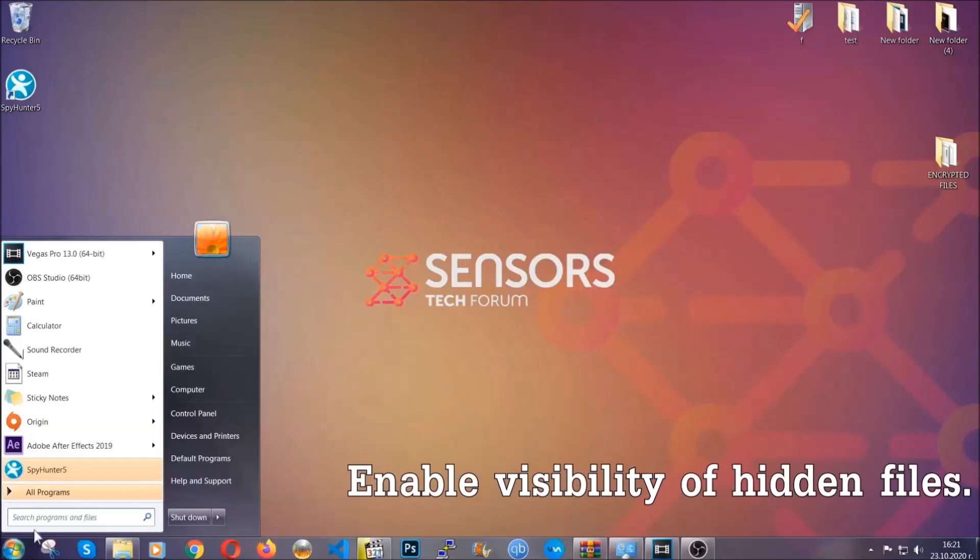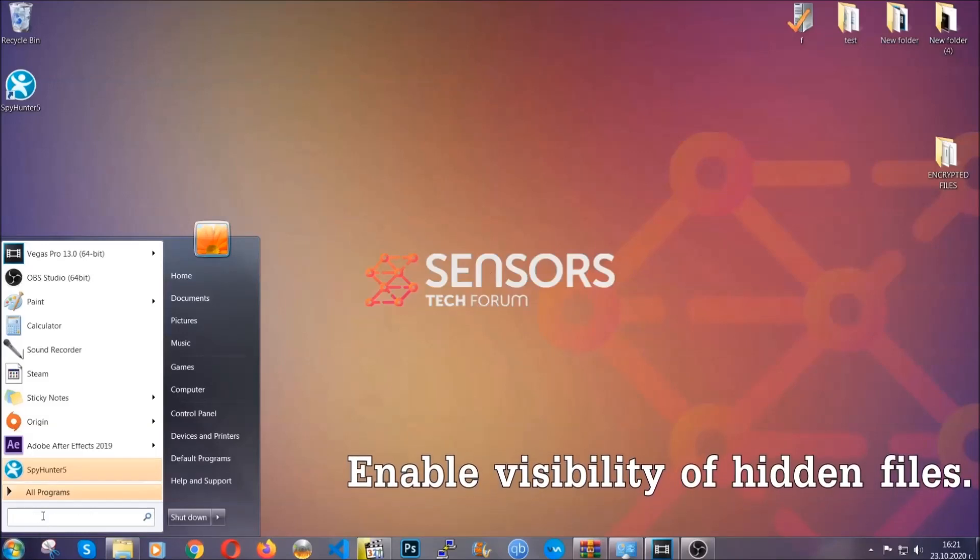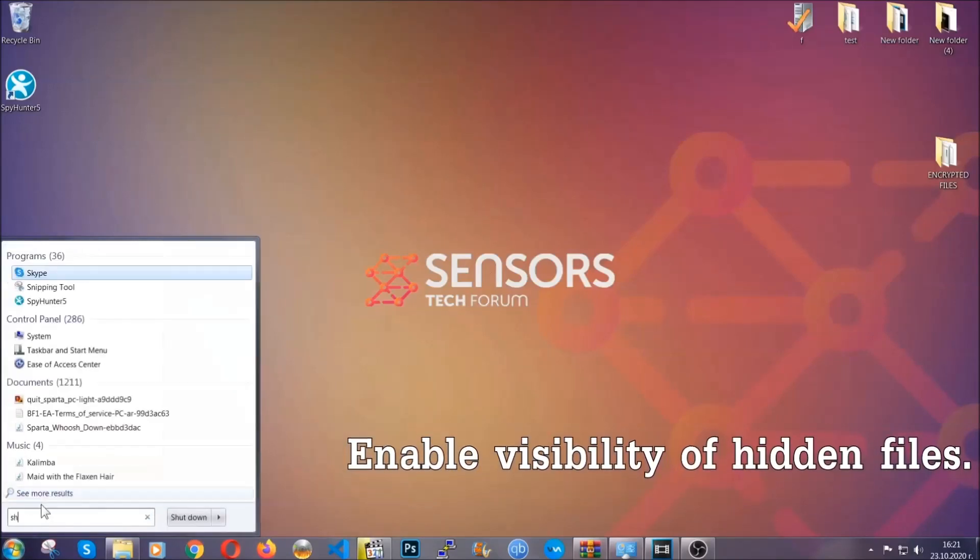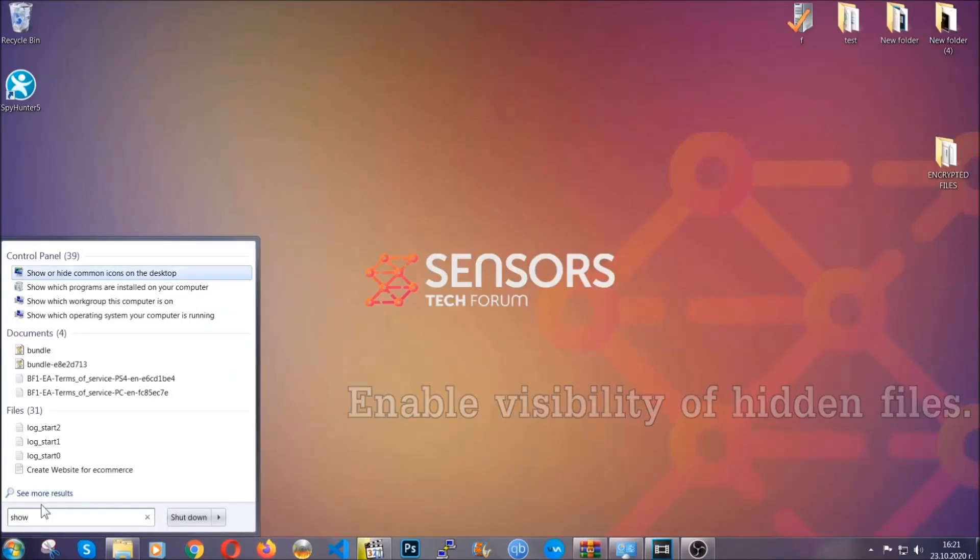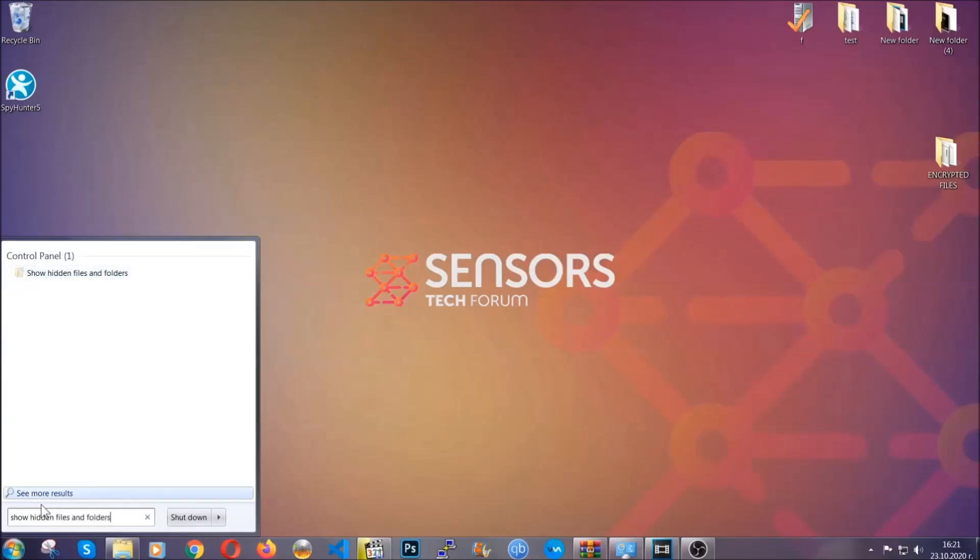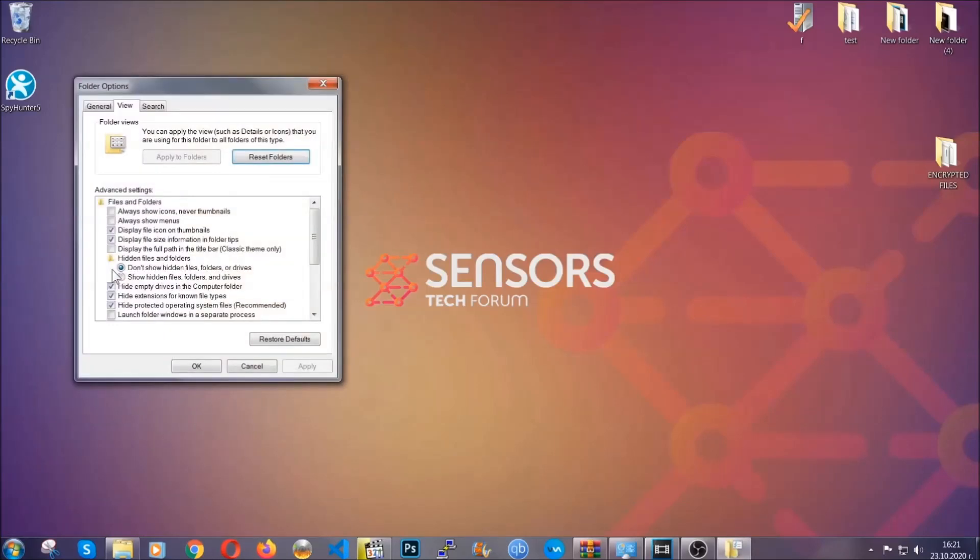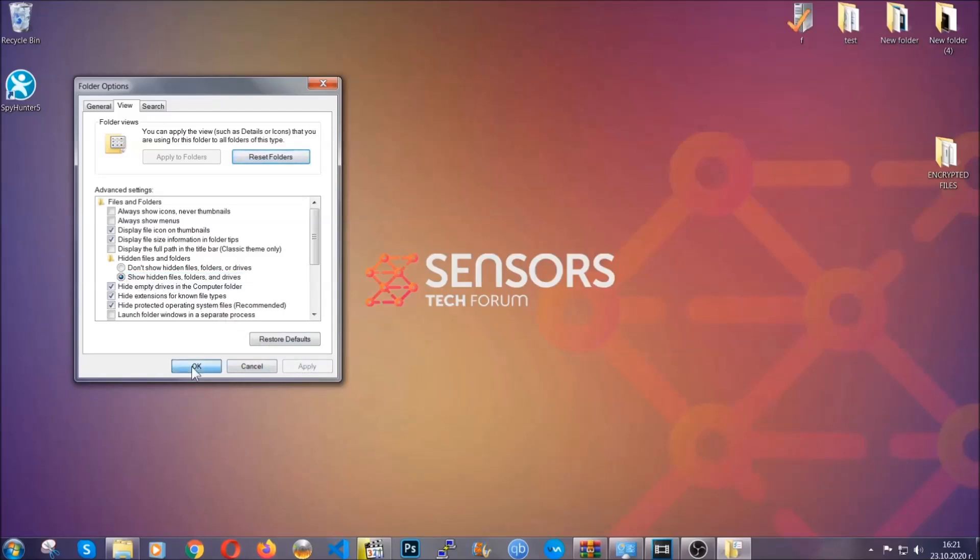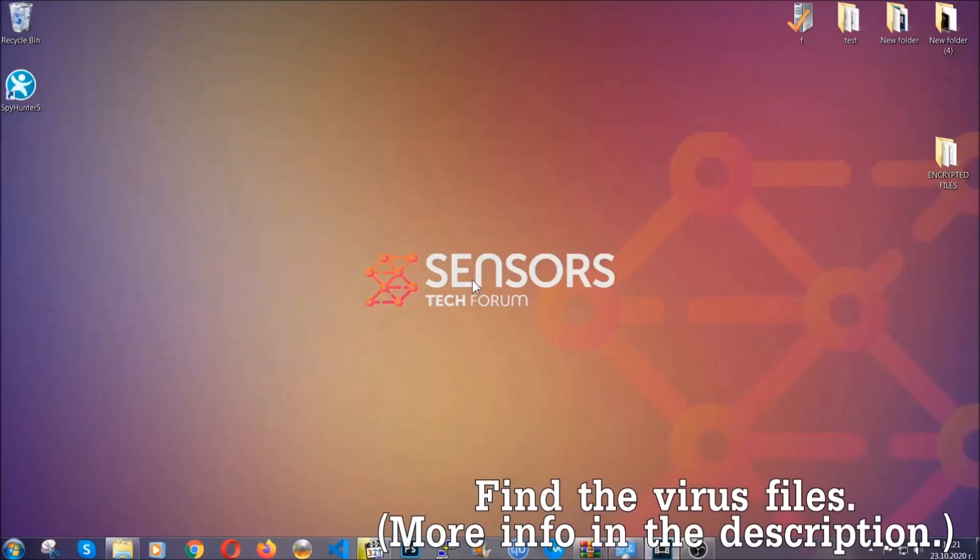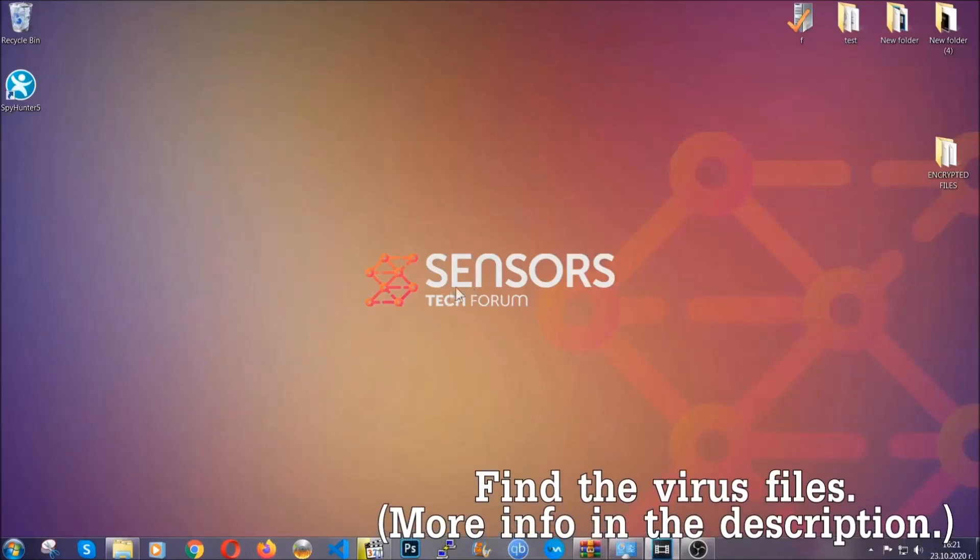To do that you're going to search for show hidden files and folders and then you're going to click on it. In it you'll see show hidden files, folders and drives. You're going to mark it with your mouse, then apply, and then click OK to accept the setting. Now we can find the file even if it's hidden.